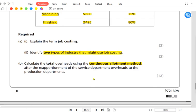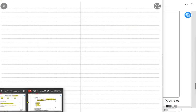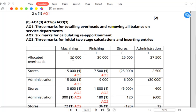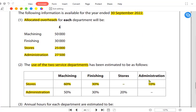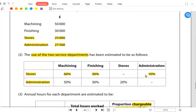Now let's calculate the total overhead using the continuous allotment method, also known as the reciprocal method. As you can see in the table, the allocated overhead for all departments is already given. The stores overhead needs to be divided among the other three departments, and then the admin overhead needs to be divided among the other three departments. The percentage basis for stores is 60%, 30%, and 10%.